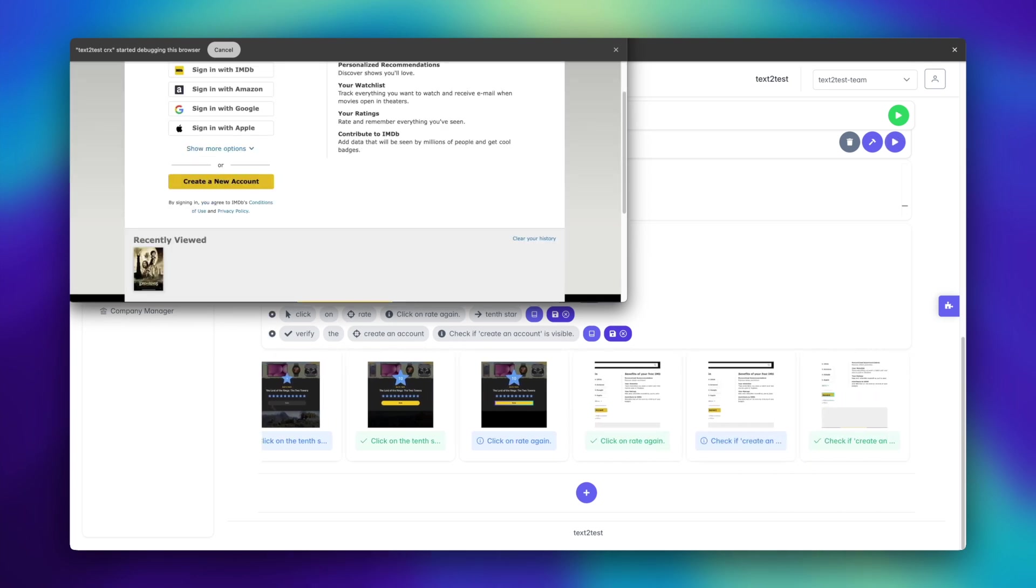And that wraps up our demo. Thanks for joining us on this quick journey through text to test. As you saw, it's fast, smart, and built to adapt. With no pre-training, no manual selectors, just pure automation magic. Until next time, happy testing and bye for now.